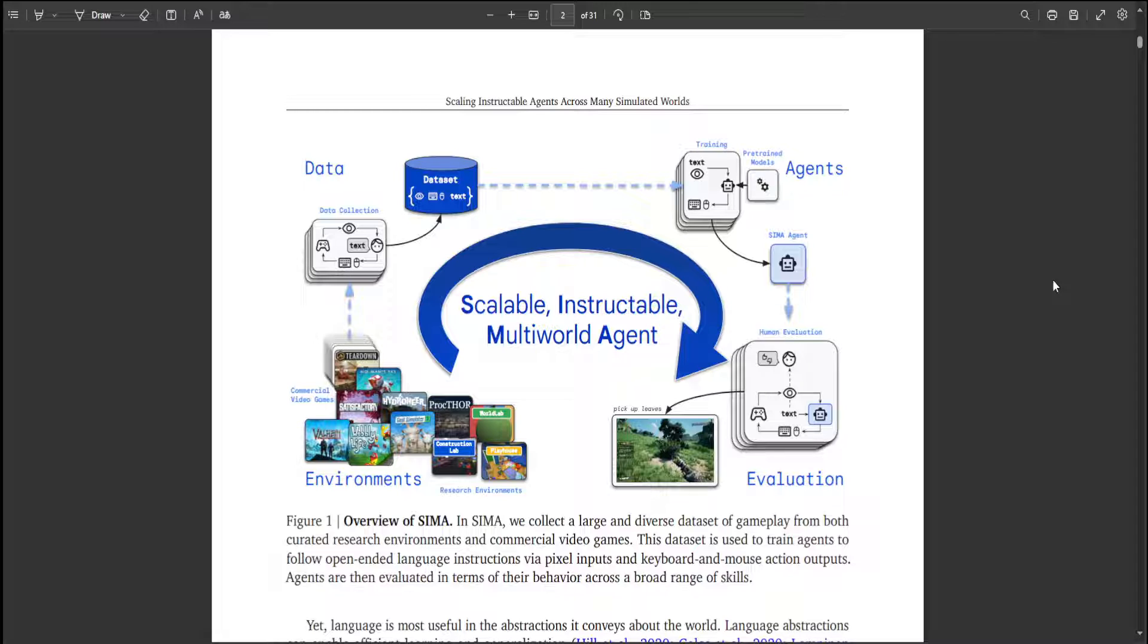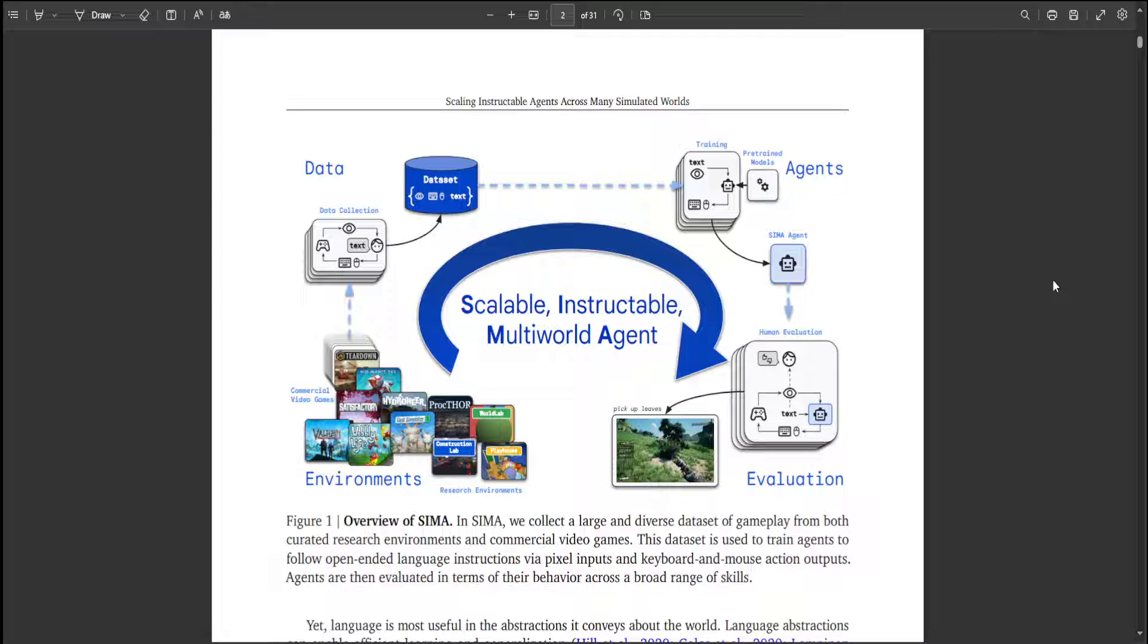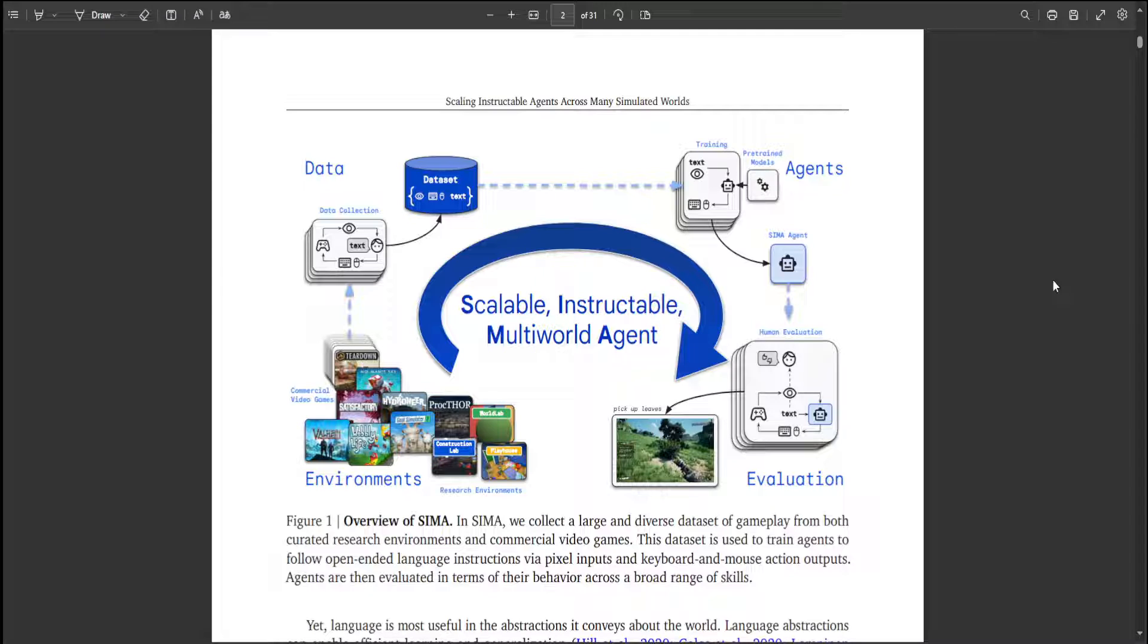And as I said earlier, it is a generalist AI agent for 3D virtual settings. And they have already partnered with game developers to train CIMA on a variety of video games. This research marks the first time an agent has demonstrated it can understand a broad range of gaming worlds and follow natural language instructions to carry out tasks within them as a human might.